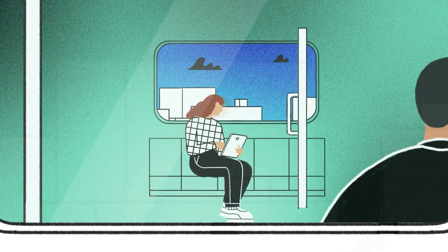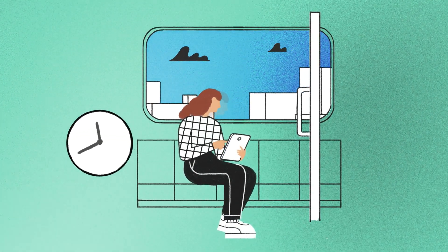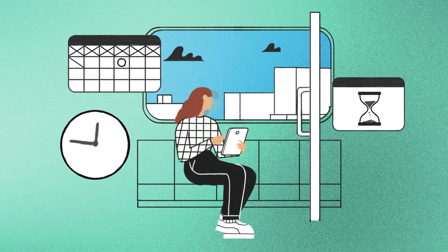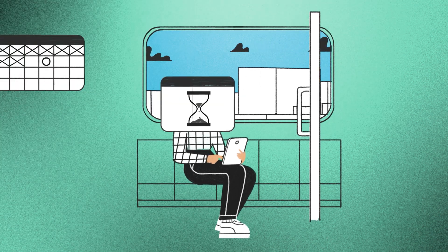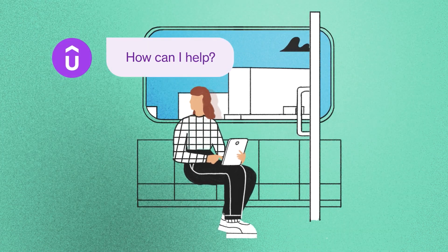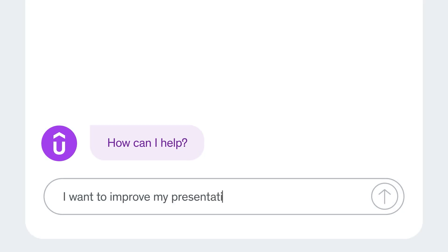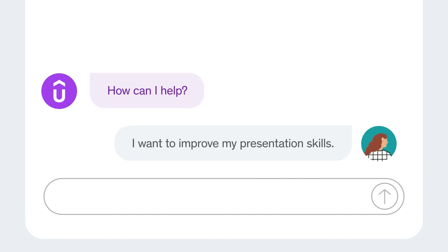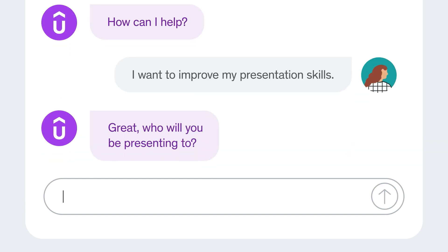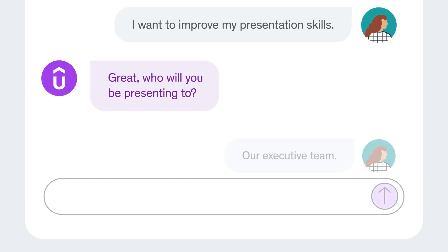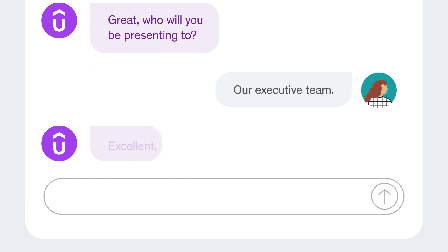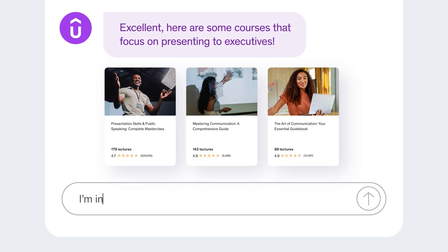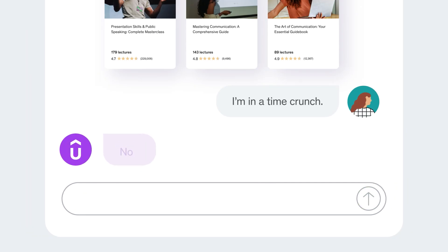Let's say you want to communicate better to executives, but your time is limited. Just ask Udemy. Our AI knows every word of every lesson in every course in our up-to-date catalog. It'll connect you to the specific courses you'll need to develop your skills, even when you're short on time.